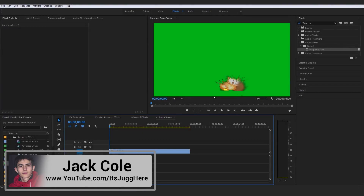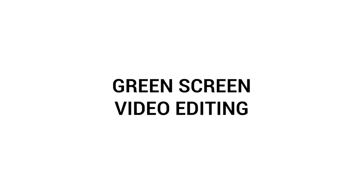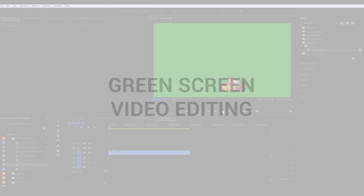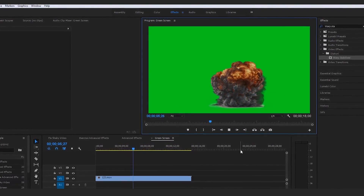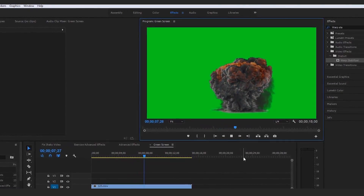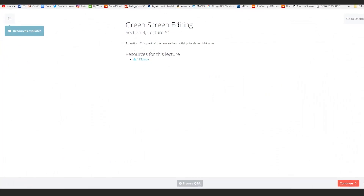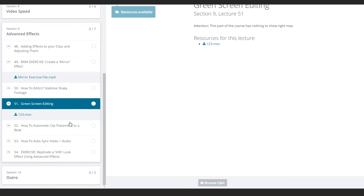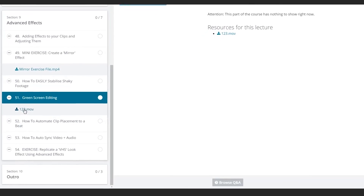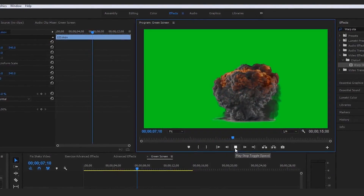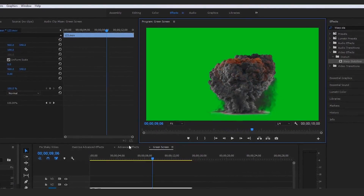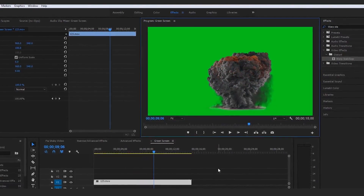Moving on to another really cool method — how to actually chroma key, aka how to deal with green screen video editing. This is a basic green screen of an explosion, and I'm going to leave this in resources for you guys to download. This is by far one of the easiest effects you could probably memorize, seeing as it's just one quick click pretty much.